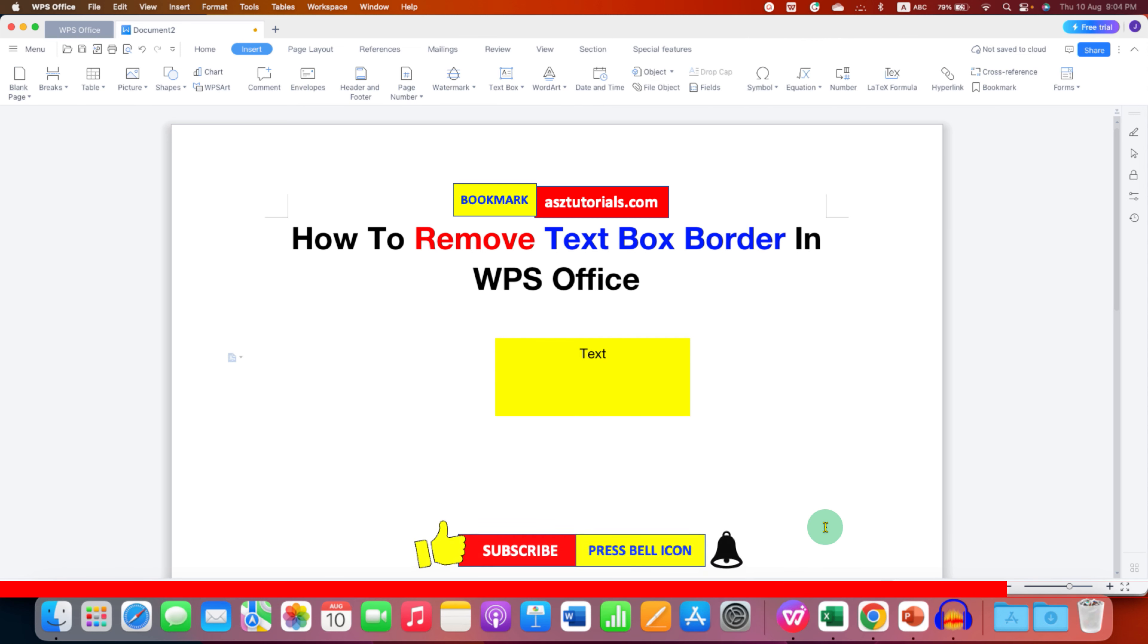Click on that like button, comment below and let me know if this video solved your problem and don't forget to check out these useful videos related to WPS Office. See you again in the next one.